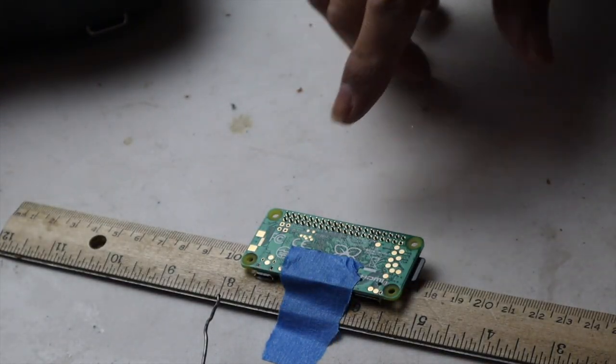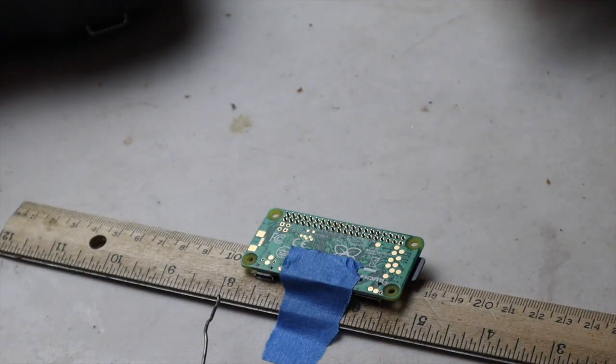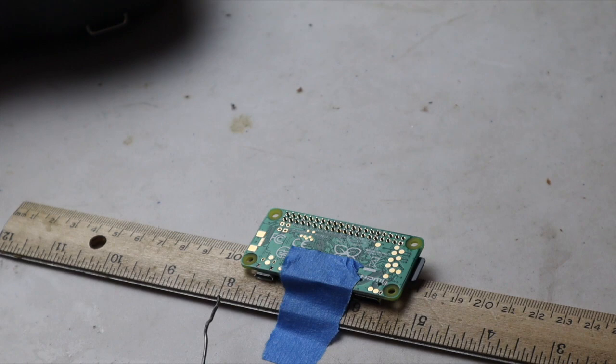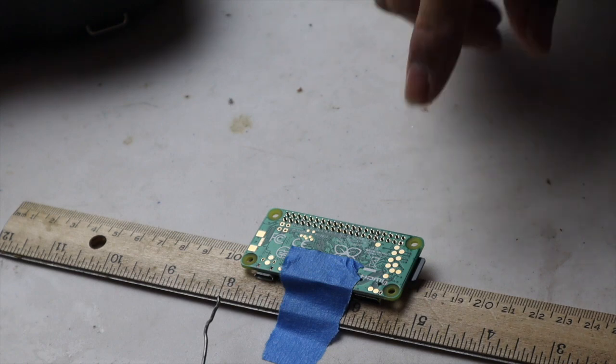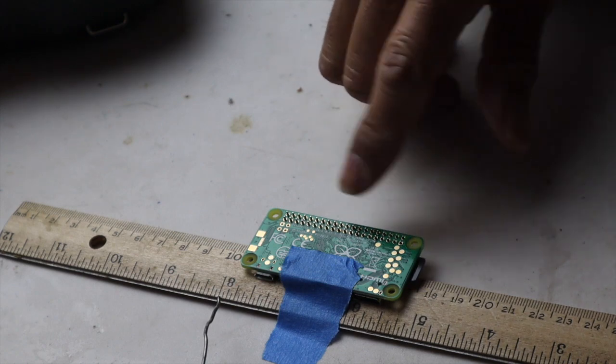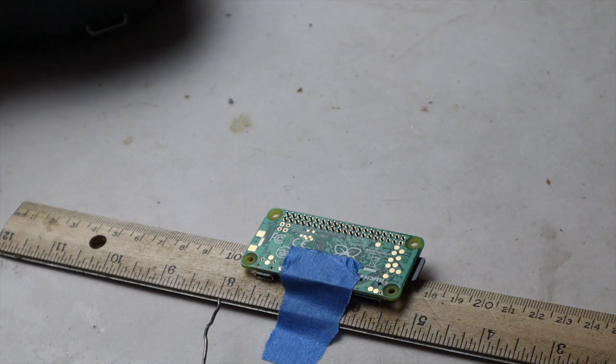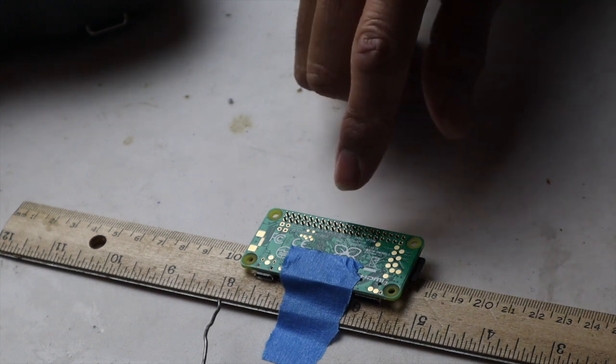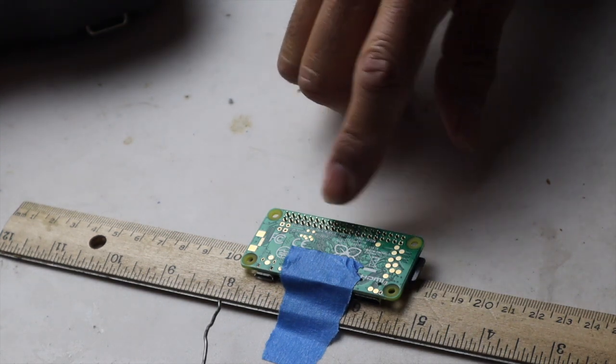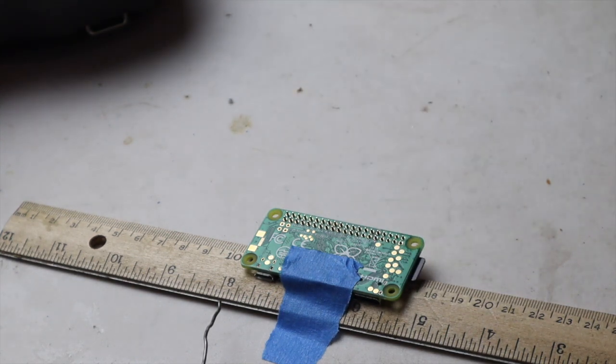I'm going to install the headers and then later we're going to do a video on the application of these GPIO, which are the General Purpose Input-Output. Let's start soldering.